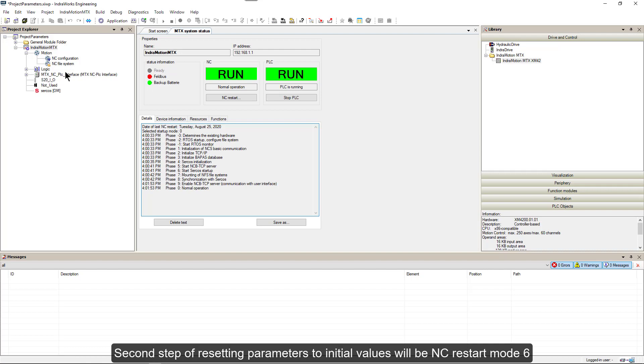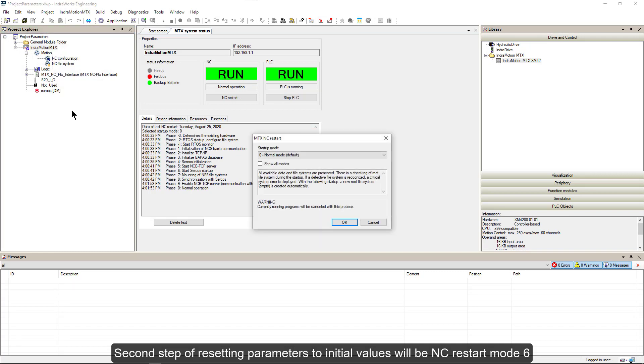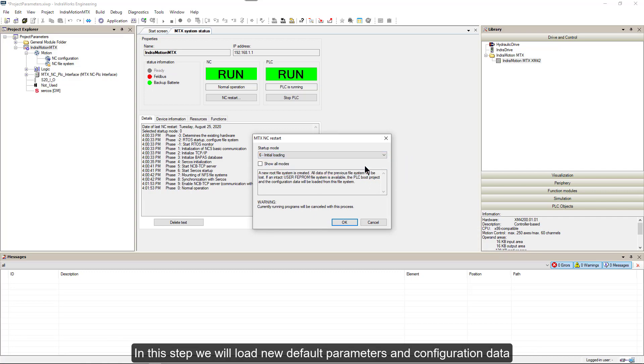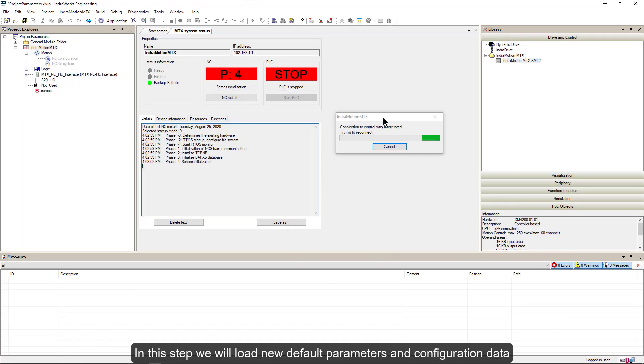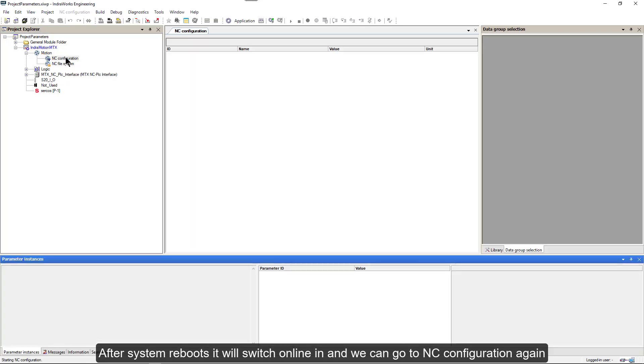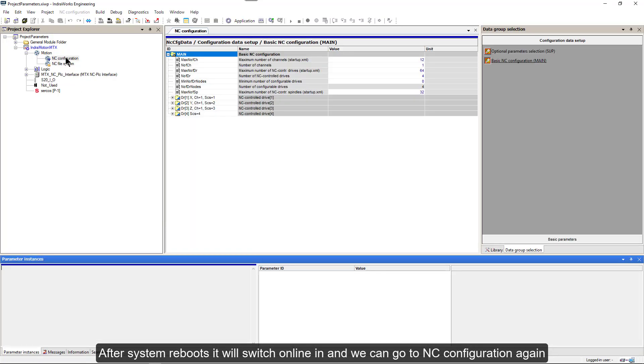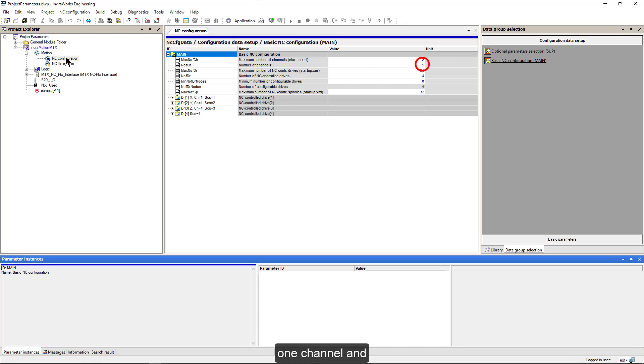Second step of resetting parameters to initial values will be NC Restart mode 6 and configuration data. After system reboots, it will switch online and we can go to NC Configuration again. This time in our basic NC Configuration screen, we have default initial parameters set with one channel and four NC controlled axes.